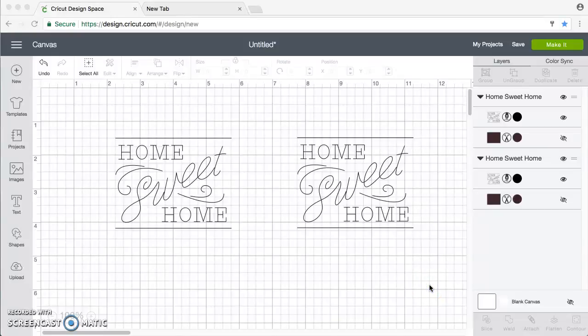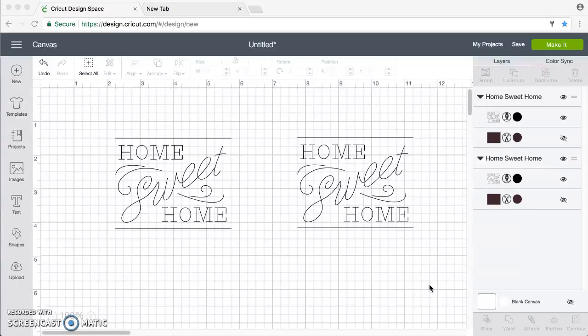Hi, today I've got a free Cricut Design Space file for you, but it requires a little explanation, so I wanted to put together a quick video to show you how to use it.